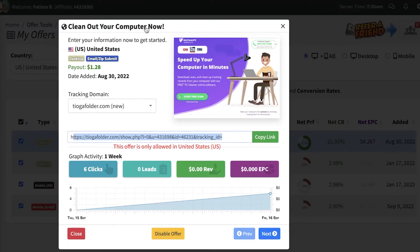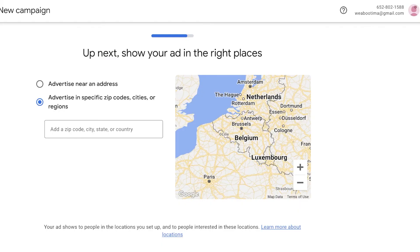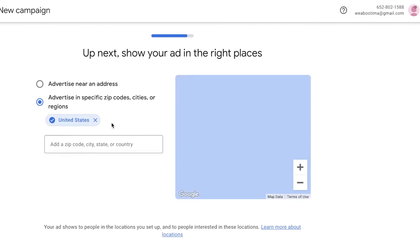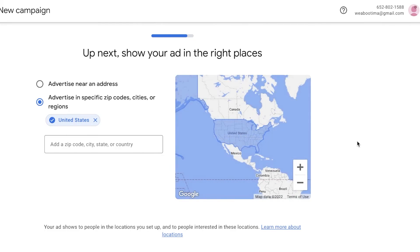Now you're going to add the country — this is super important. Since this offer is only valid in the United States, click on 'Advertise in specific zip codes, cities, or regions' and then enter the country name. Click on United States so your ad is shown only to people browsing from the United States.